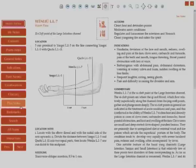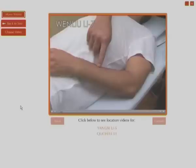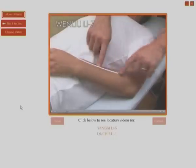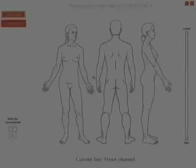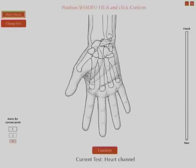View high-quality videos showing how to locate and needle every point in the manual, and use the comprehensive self-testing modules to challenge yourself and revise points and locations in numerous ways.